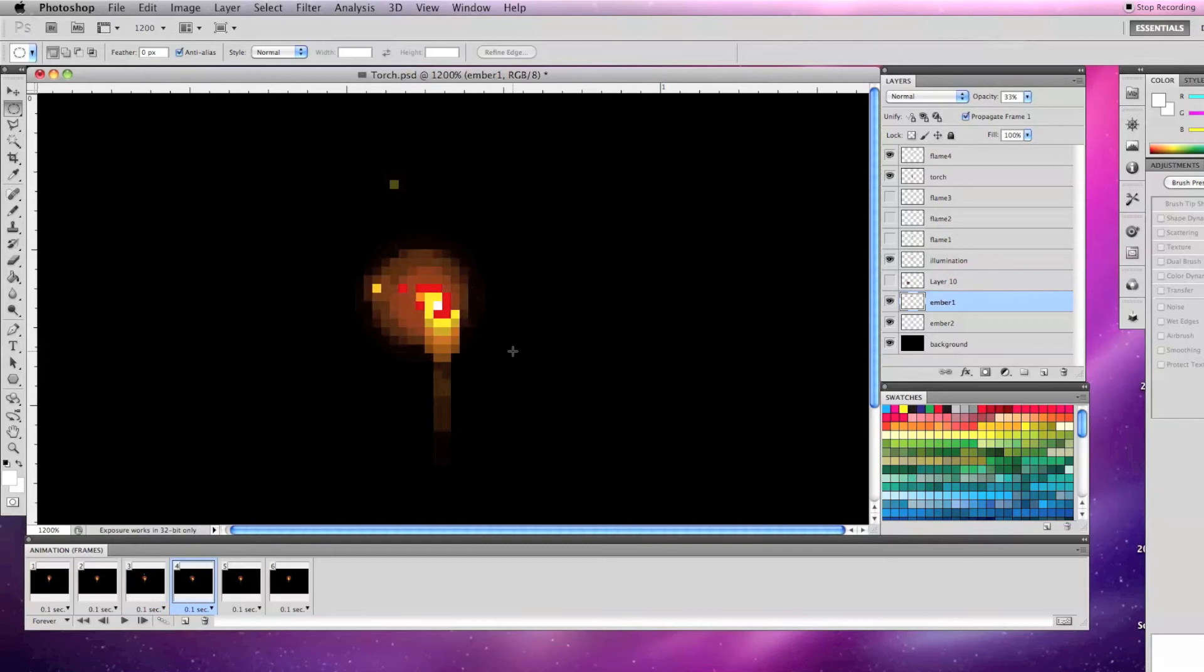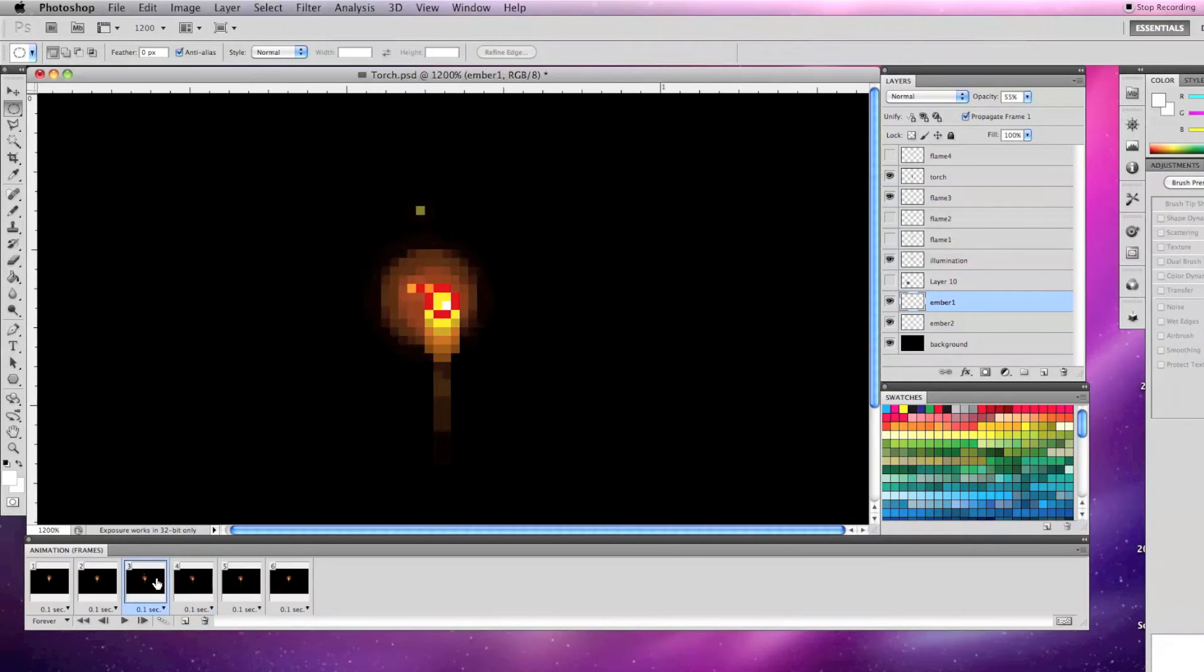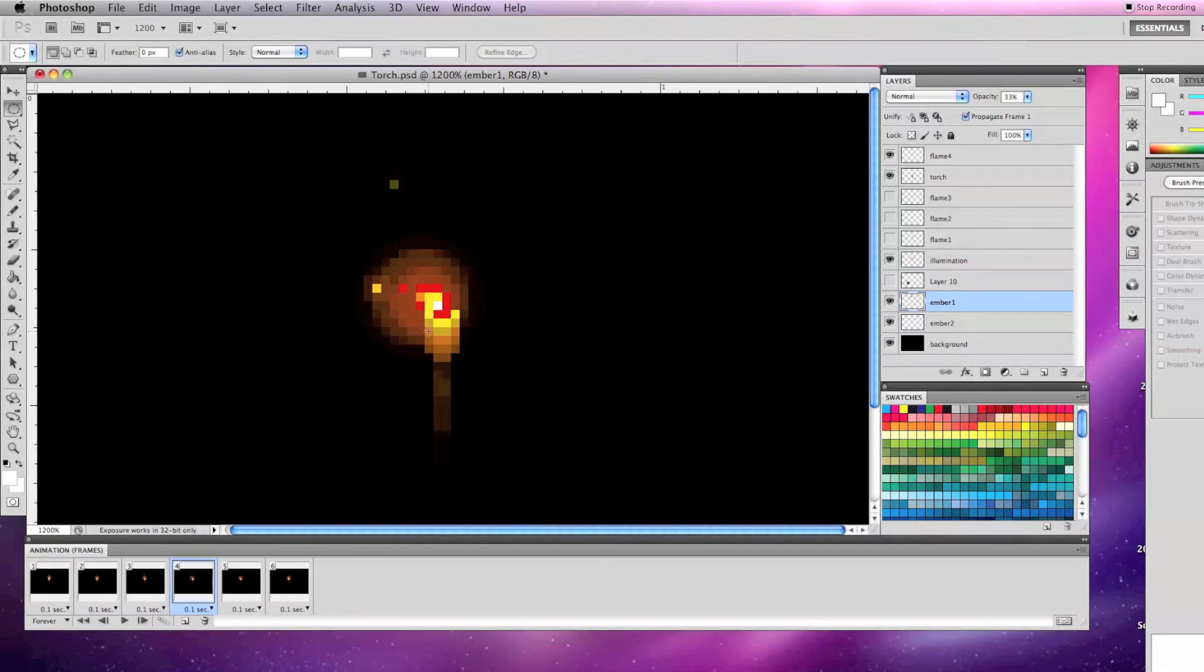For frame 4, I have the flame 4 layer visible, moved illumination left one pixel, ember 1 up and to the left, and it is now at 33% opacity. And I have moved ember 2 to the left.